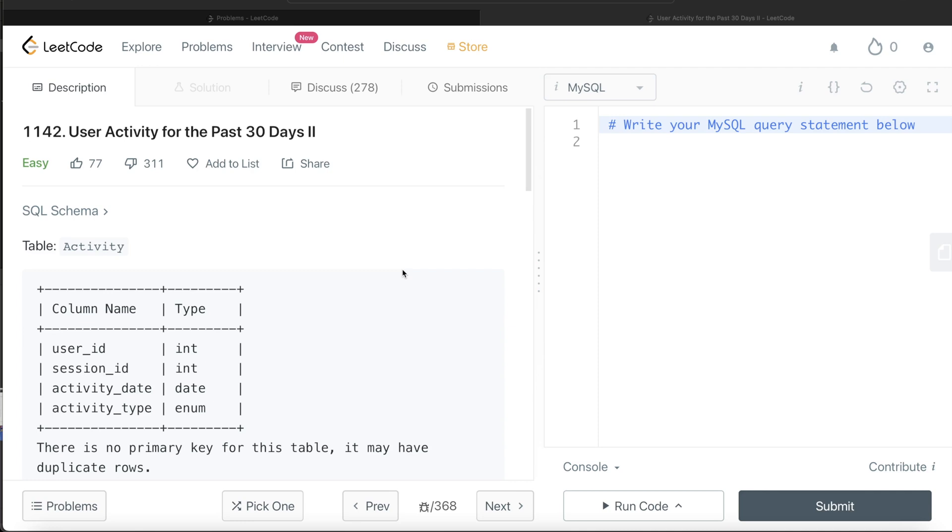In this video, I am going to solve this question on LeetCode regarding user activity for the past 30 days part 2, and try to work you through how we can develop solutions to such problems.